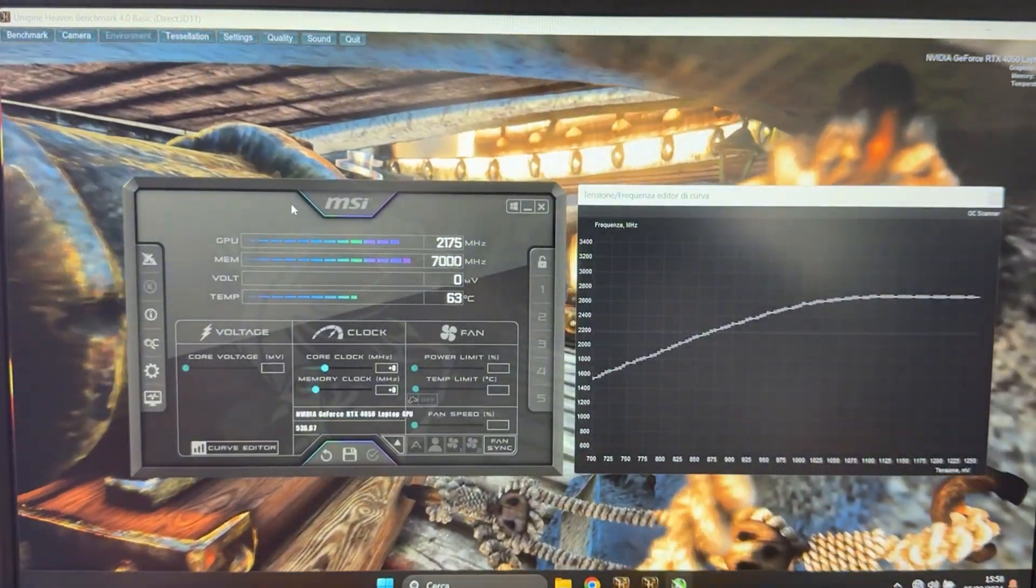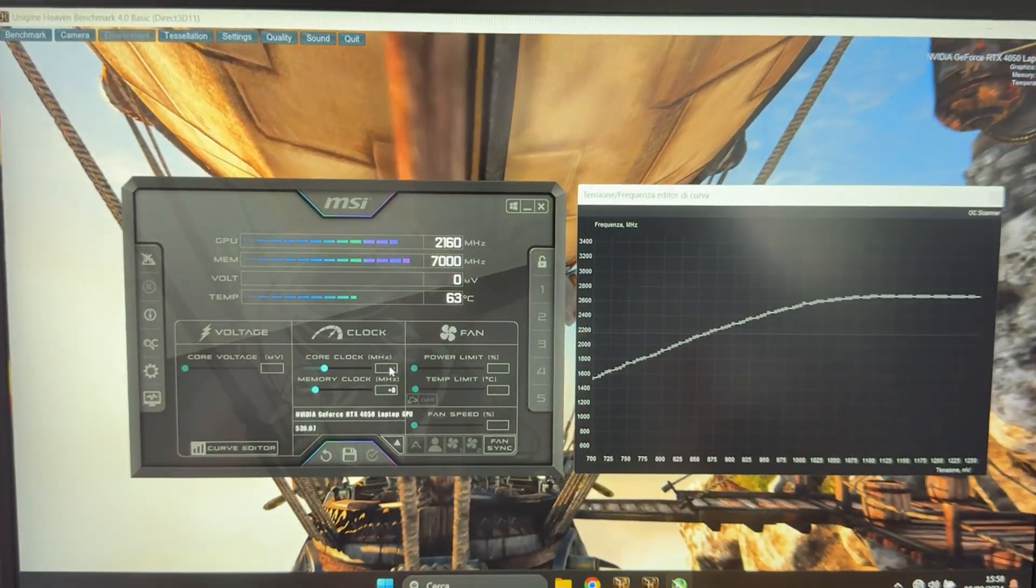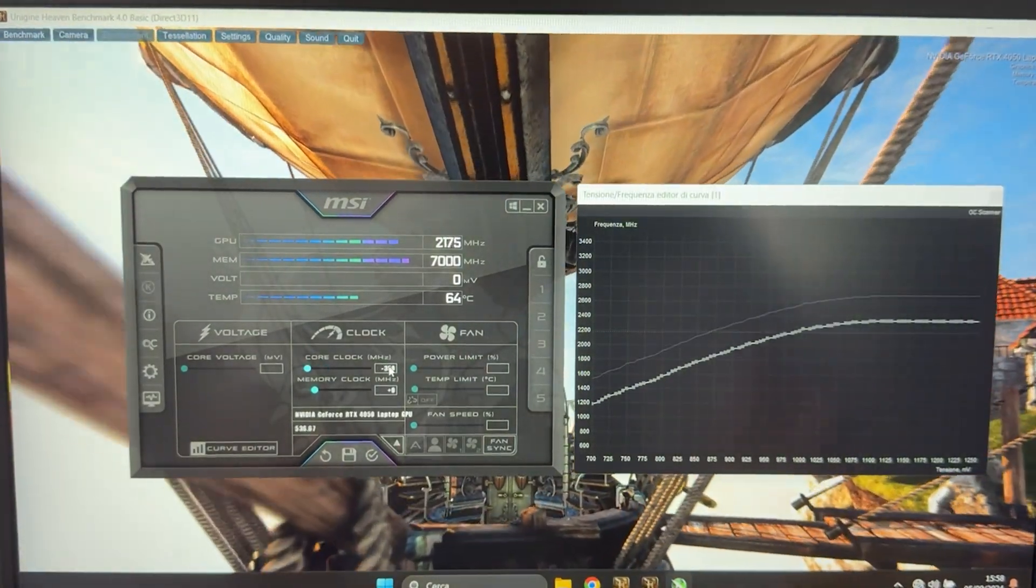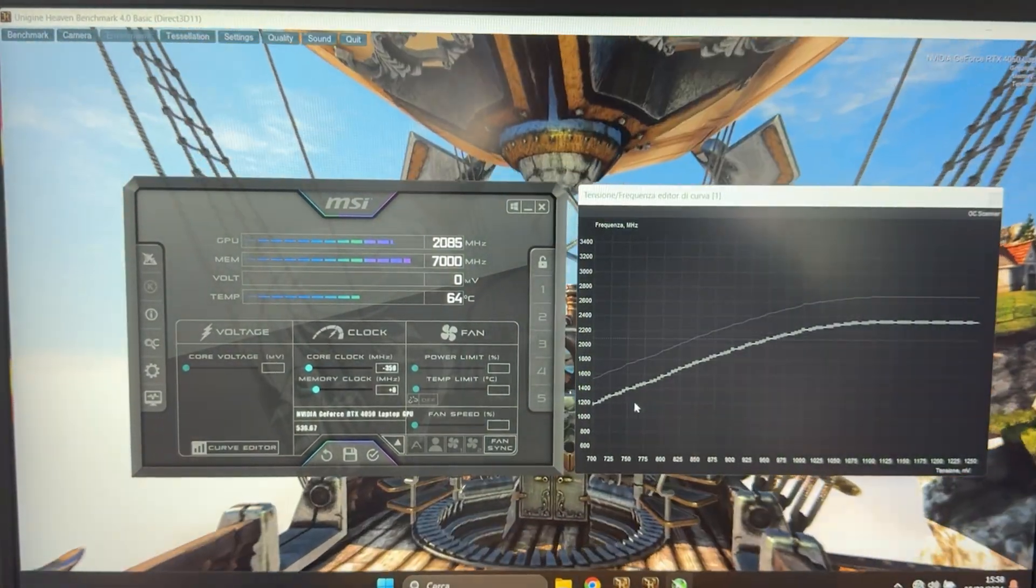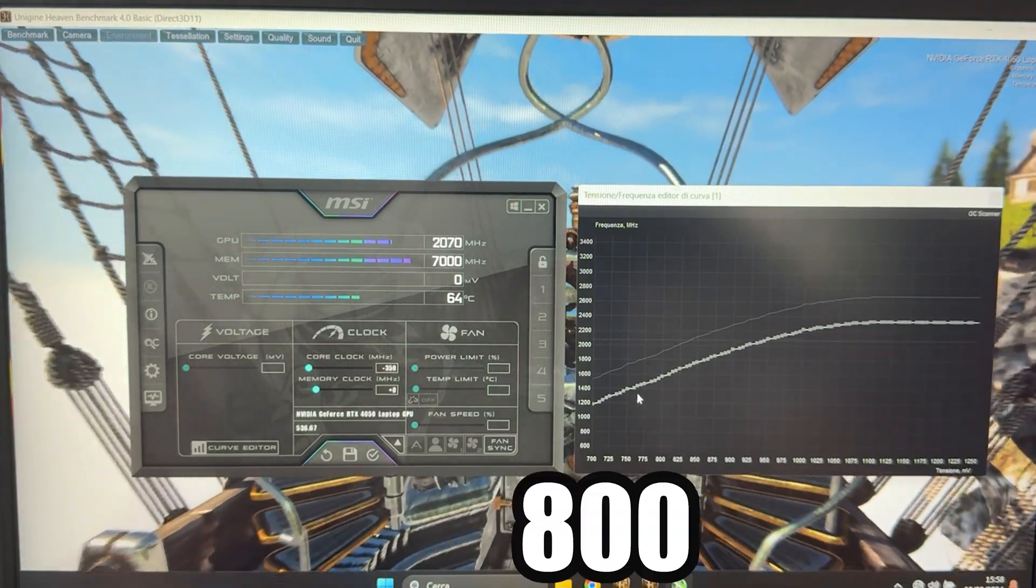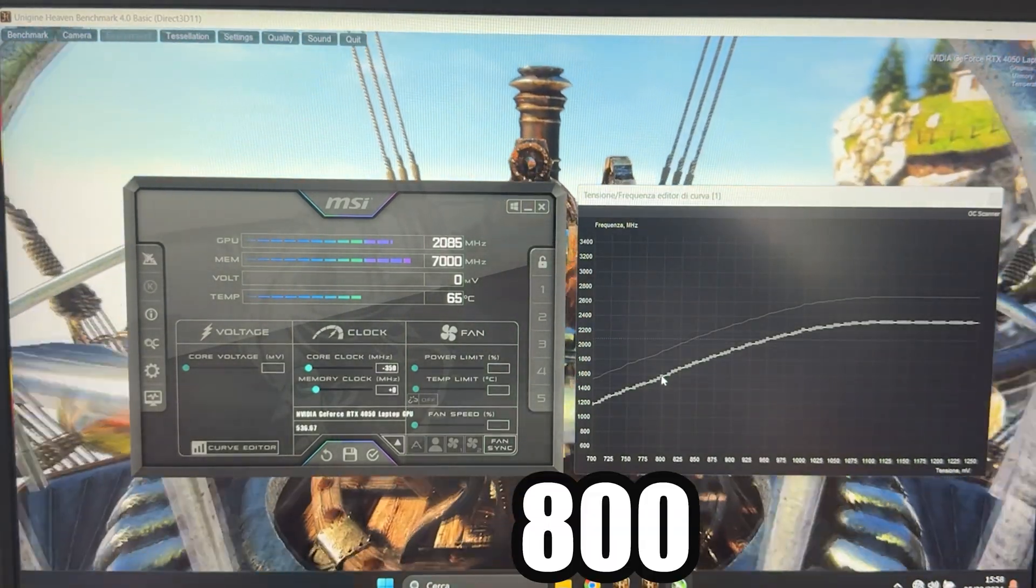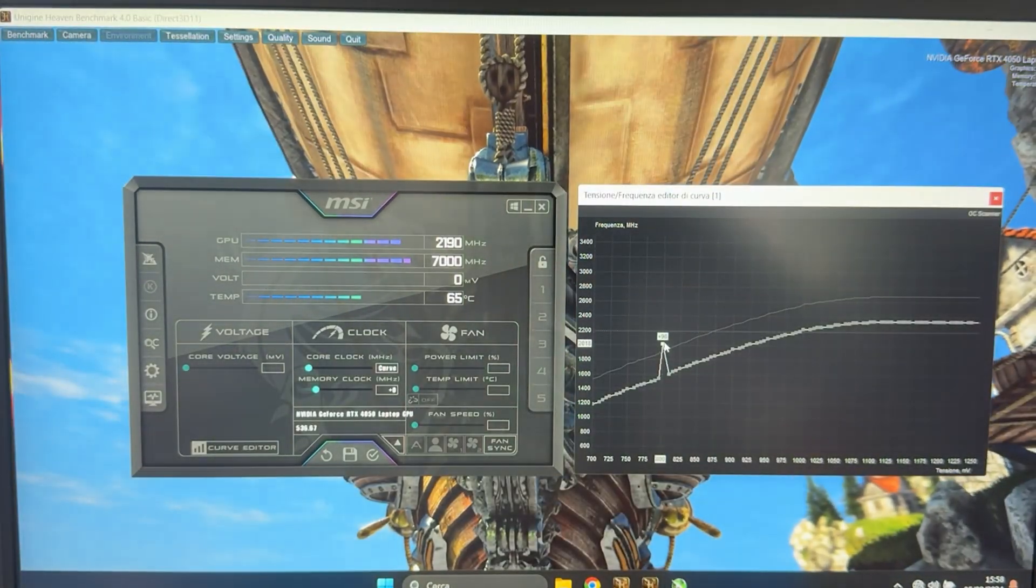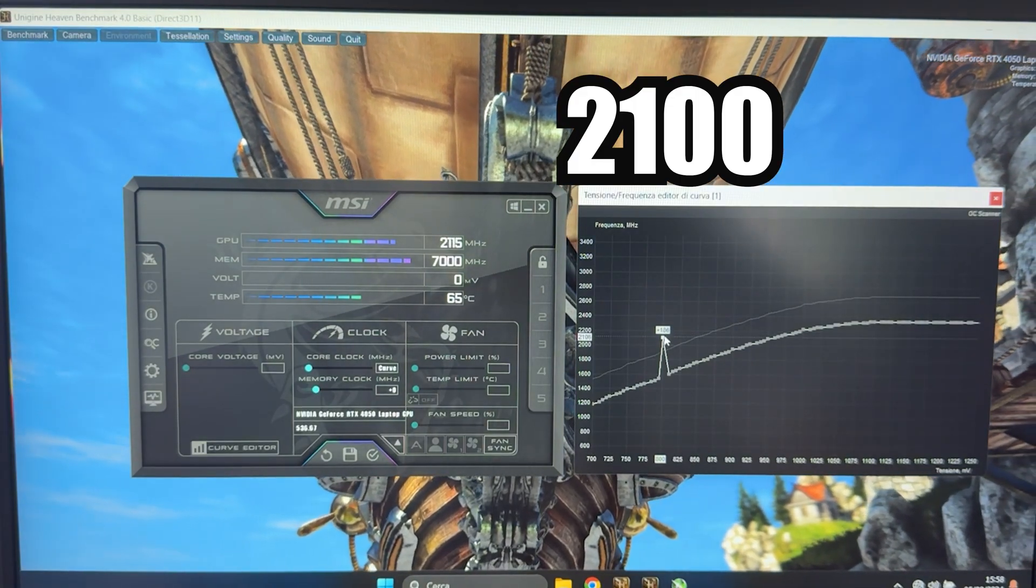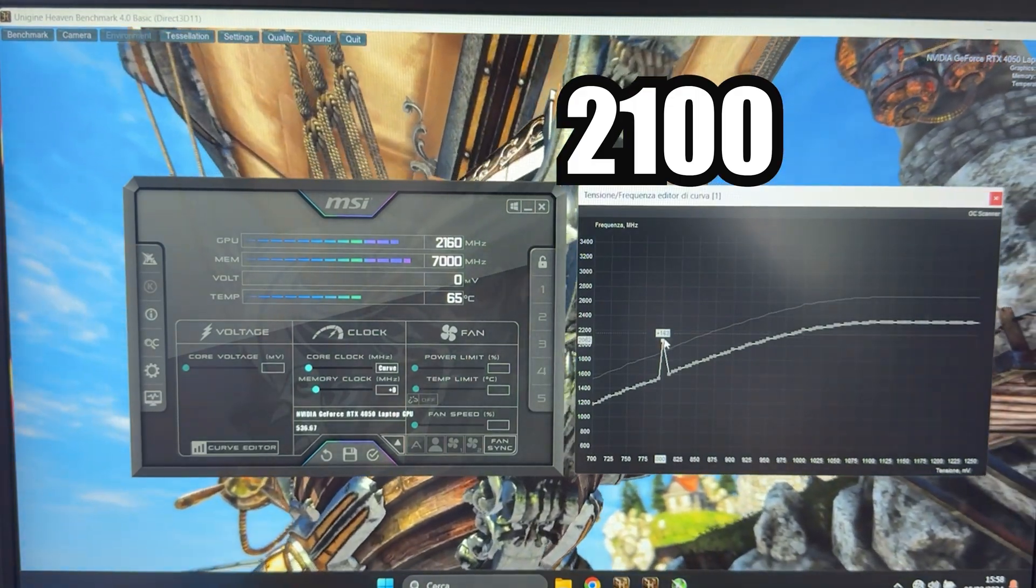Then you want to go into the core clock and give it minus 350 right there. You want to go ahead and grab the 800 millivolt voltage point and bring it all the way up to 2100 megahertz. Again, this is pretty aggressive.